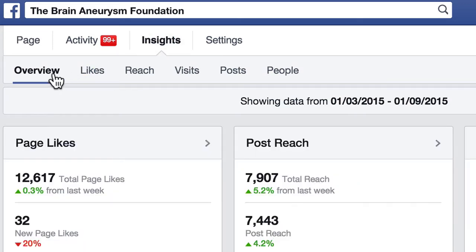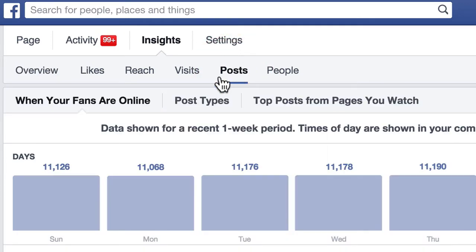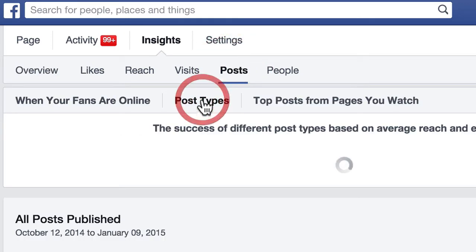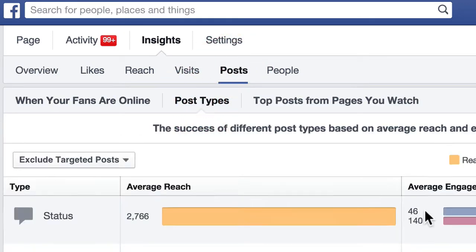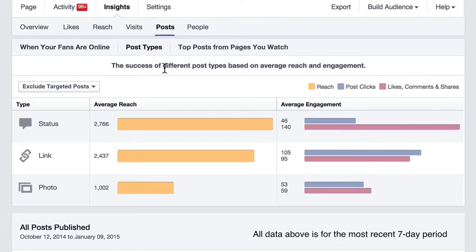The next tab we're going to visit, we're going to go to the Posts Report. We click on Posts, and then we click on Post Types. Then we scroll down and we see this report. This is showing the success of different post types — we're focusing on status updates, links, and photos.